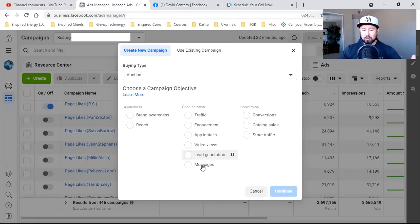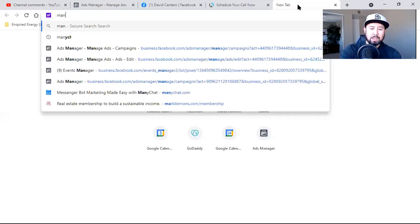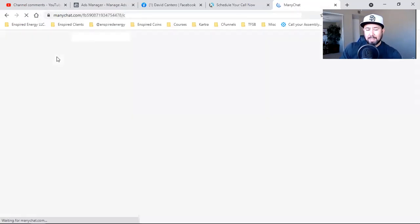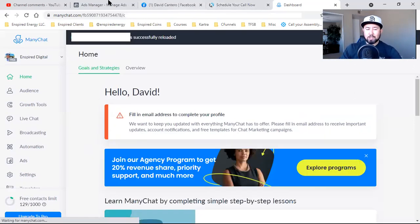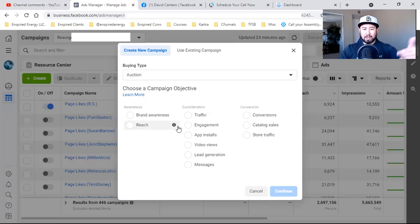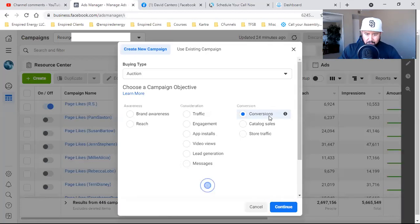Messages is exactly what it sounds like — you run a Facebook ad, people click, and they send you a message. To be super effective with that, connect your ManyChat at ManyChat.com, integrate it with your business page, and you can automate those message replies. But what you want to go with — 10 out of 10 times, if you're in the business of capturing leads, scheduling appointments, or making sales — it's conversions.